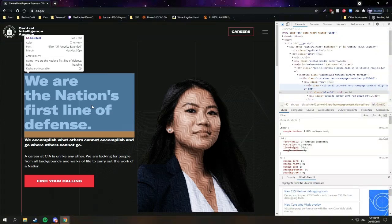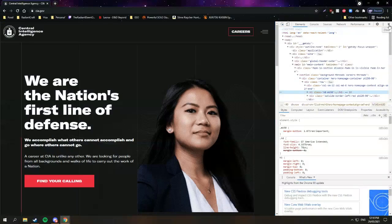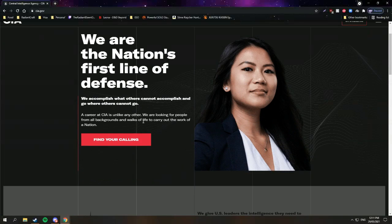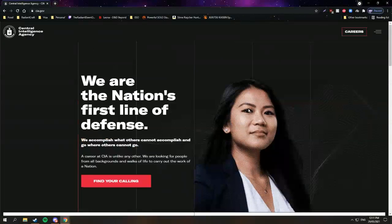What's that? Anyway, this has been a tutorial of how to hack into the CIA — Central Intelligence Agency. And yeah, that is it for the video. Goodbye!